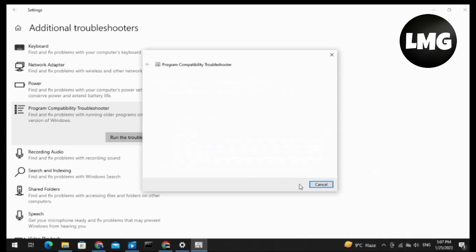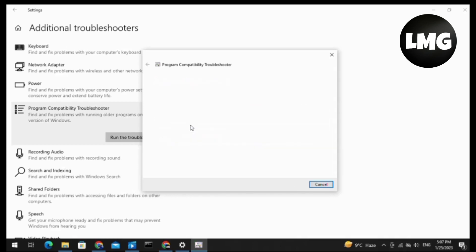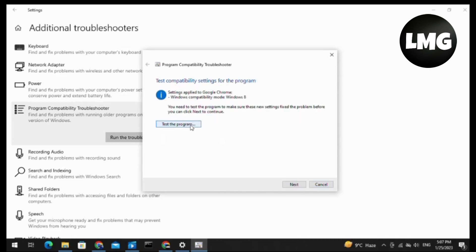You can see that the problem has been resolving. After this, you have to select the first option 'Try Recommended Settings' here. Just click on this option and your problem has been resolving. Now you have to click on Test the Program.